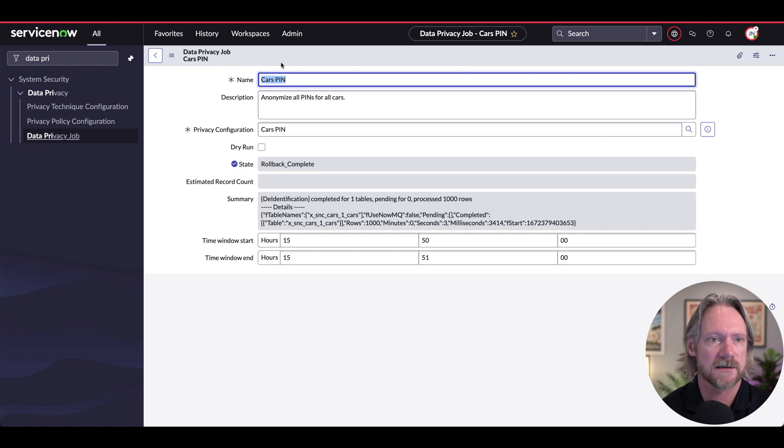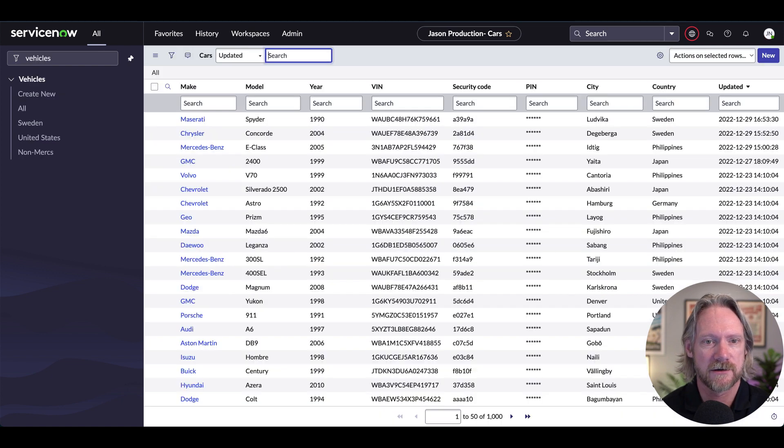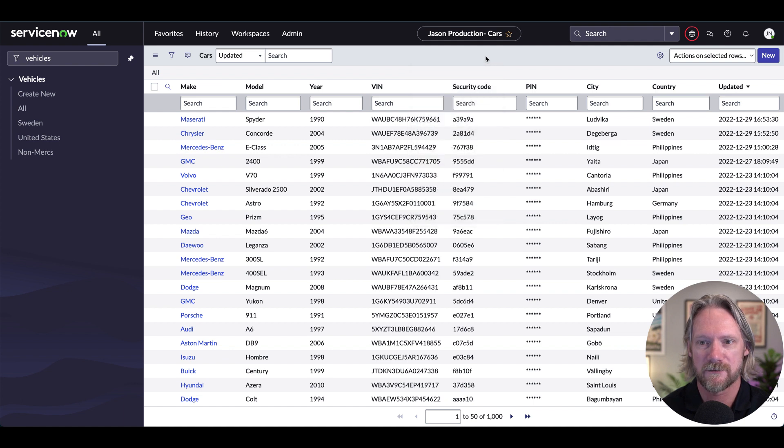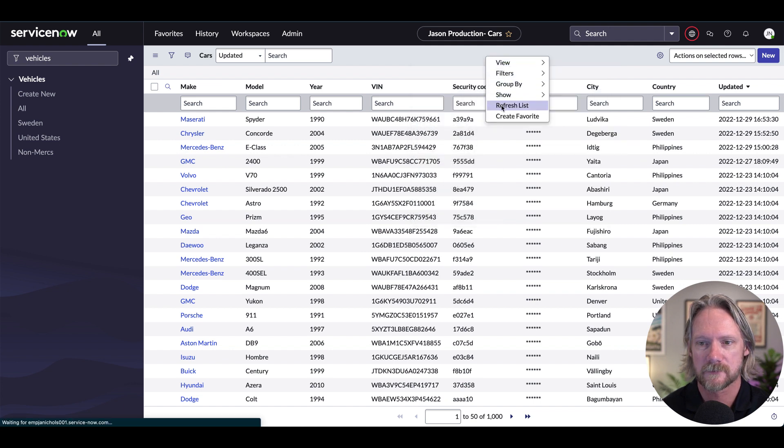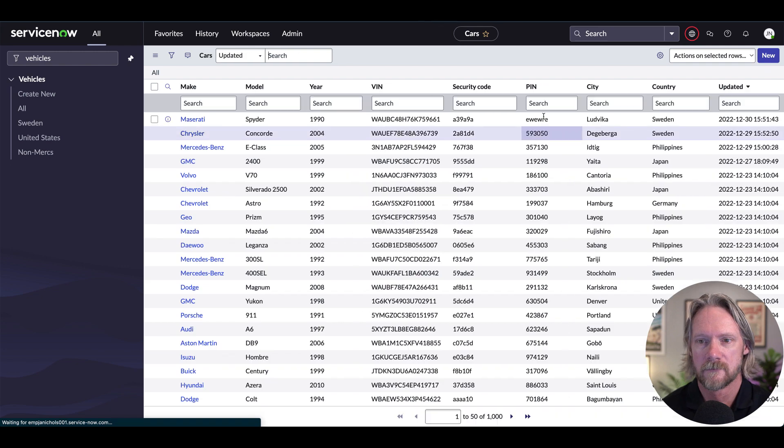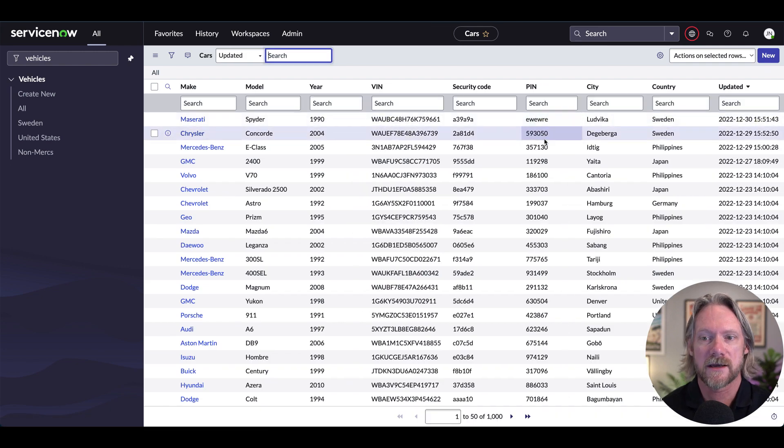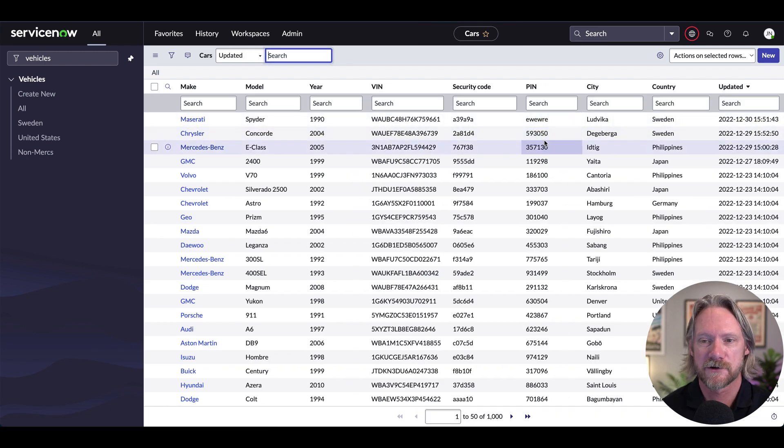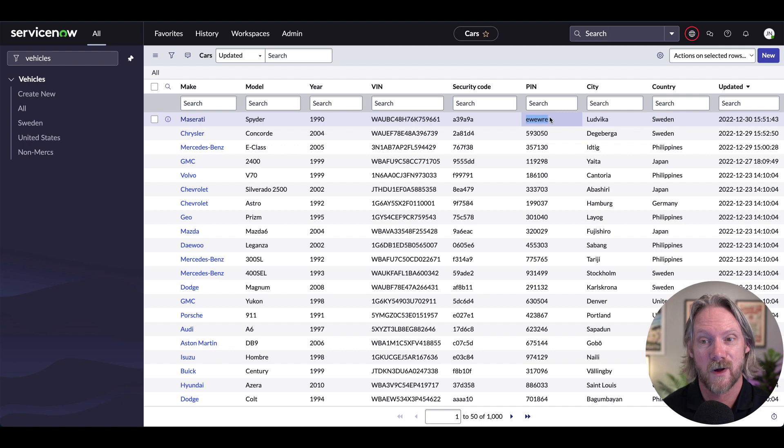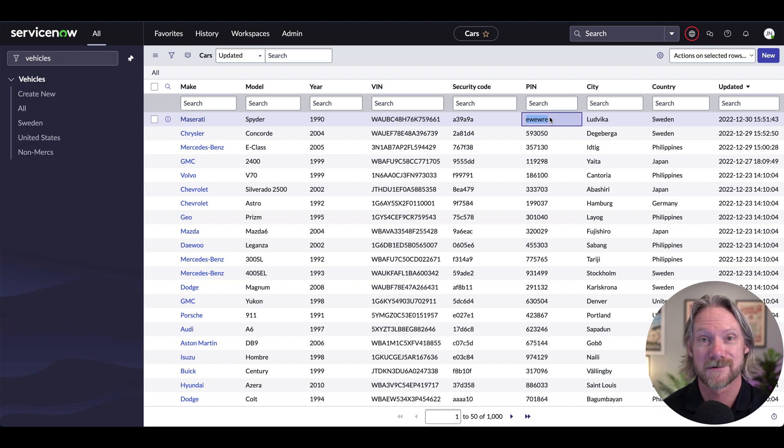Okay, so if I come back now to the list and just refresh it, at the moment we've got a whole bunch of asterisks. But now we see the original values, except for that one that's been changed earlier. Just pay attention to that.